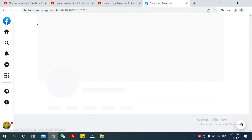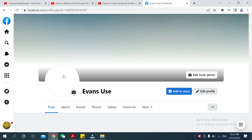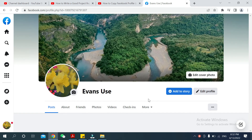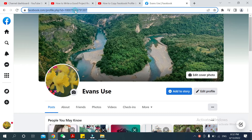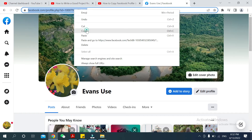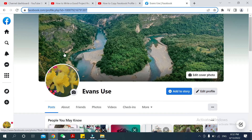After logging in, you can see your Facebook profile. Go to the address bar at the top, and there you can see the URL — facebook.com slash your profile name. You just need to copy this link.